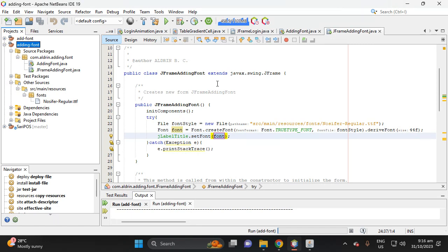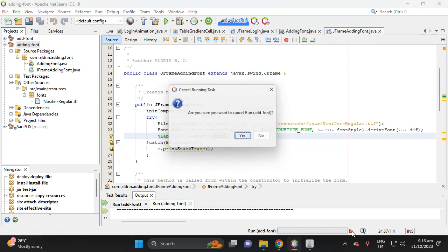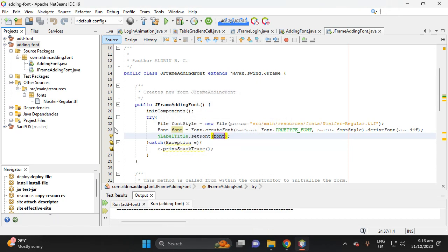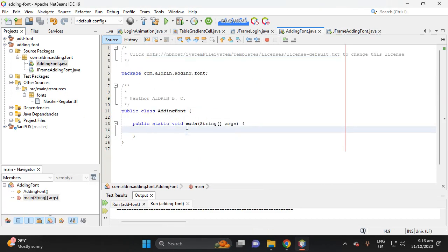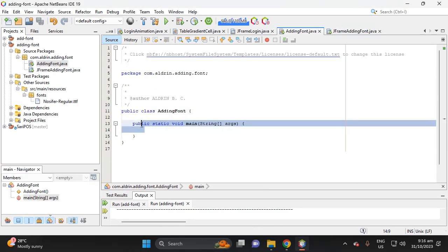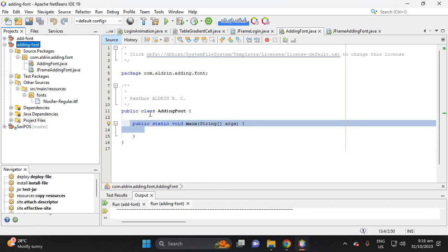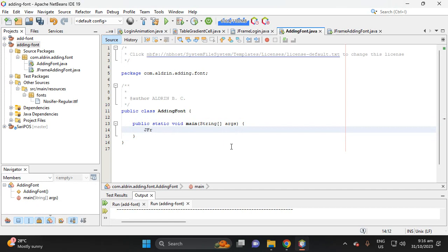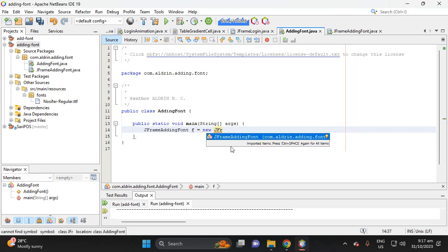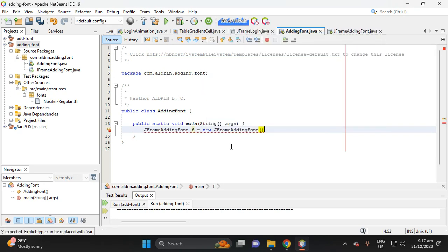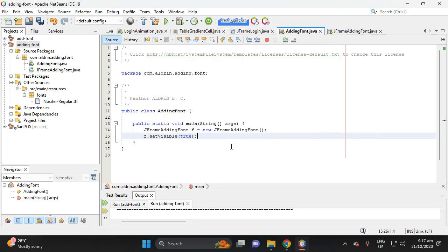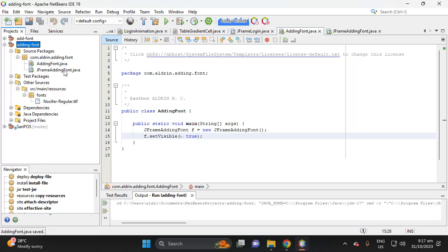There's no output yet because there's no statement inside the main method. Let's add the frame — create a variable 'addingFont' equal to a new JFrame instance, then set visible to true, and run the project.